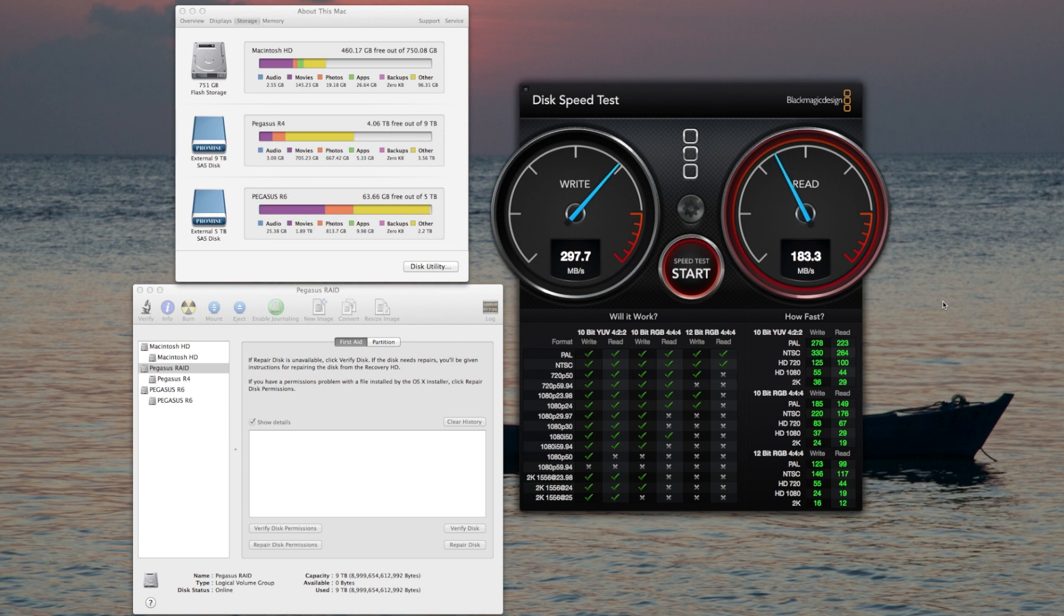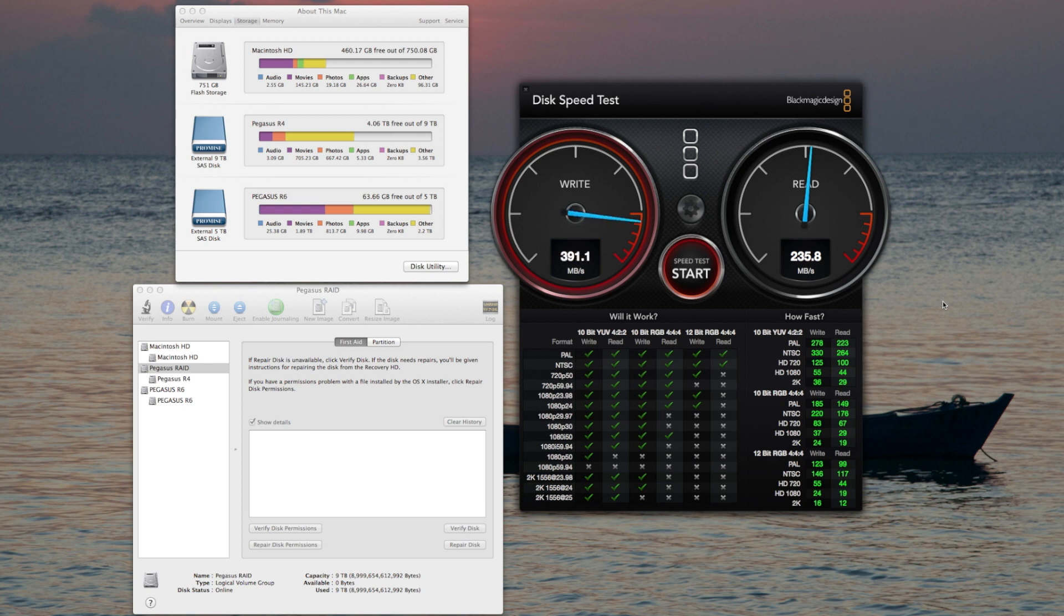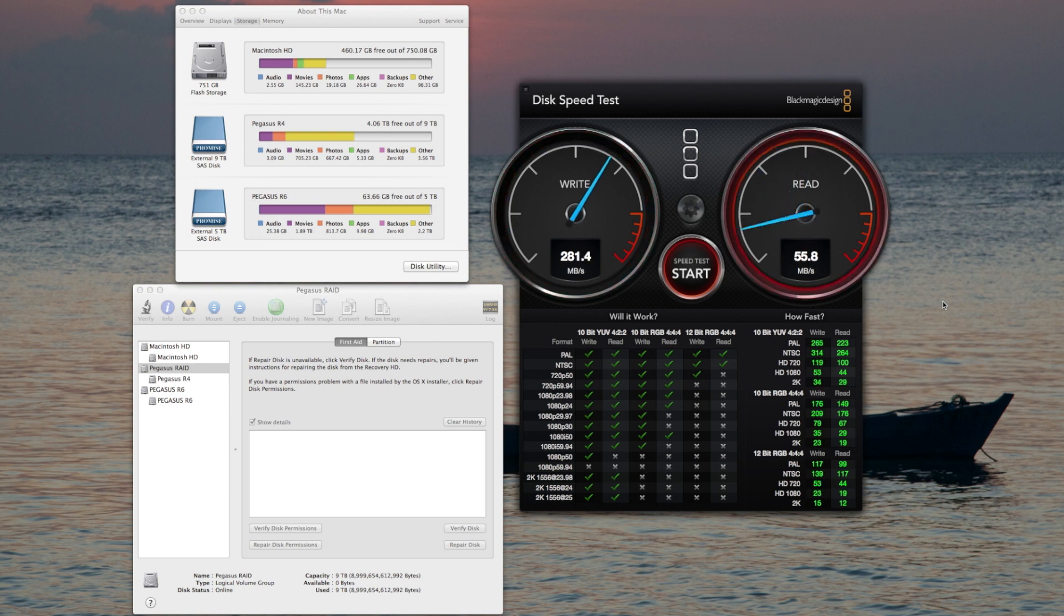The read test comes in at about 235. I am not completely sure why I am getting such dynamic readings from the R4.